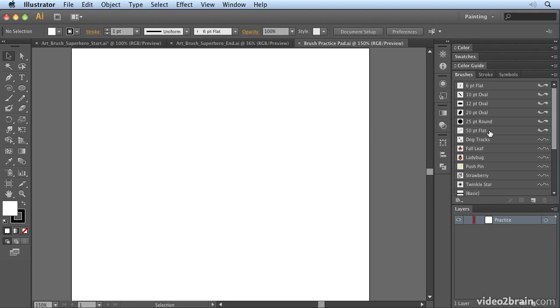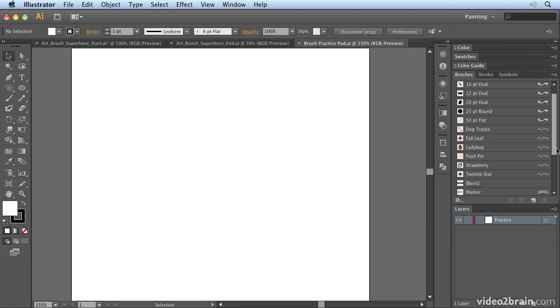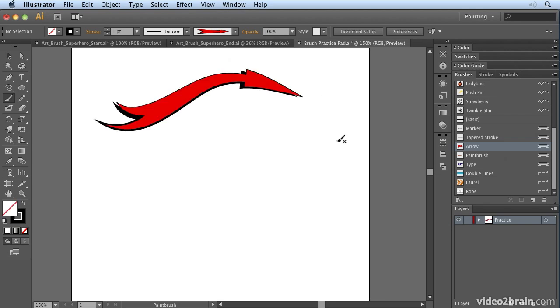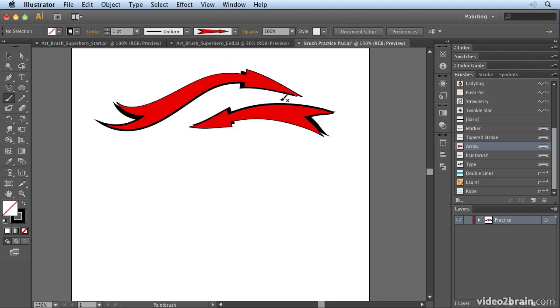For now, what I want you to do is go down and select the arrow brush, and then select the brush tool if you haven't already selected it. It's a red arrow, and if I paint with that you'll notice what it does. It paints this lovely red arrow in whichever direction I drag.